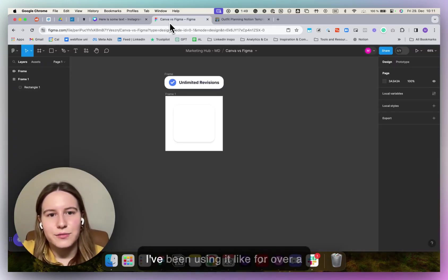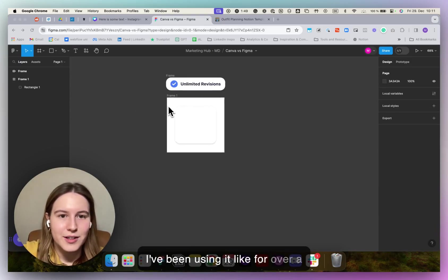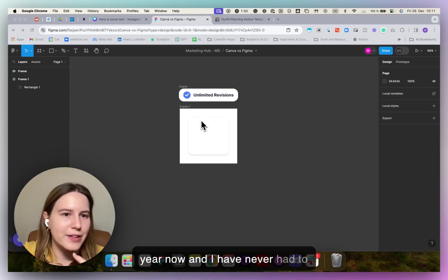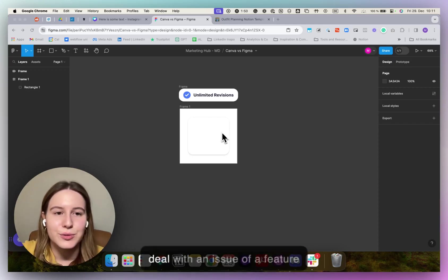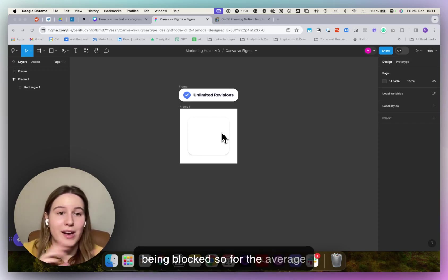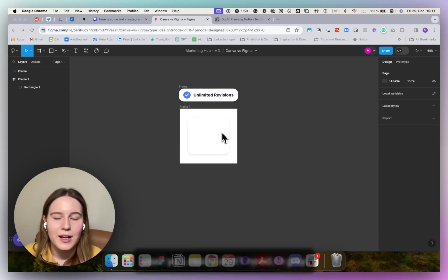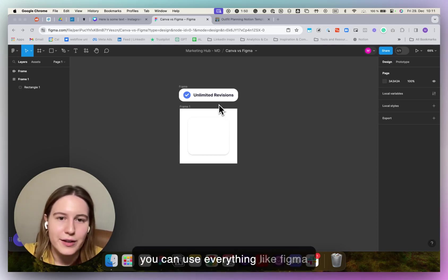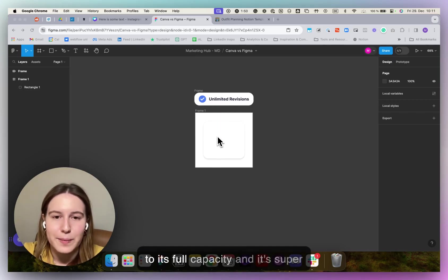And Figma I've been using it for over a year now and I have never had to deal with an issue of a feature being blocked. So for the average user you really don't need to pay. You can use Figma to its full capacity.